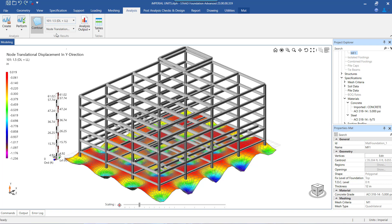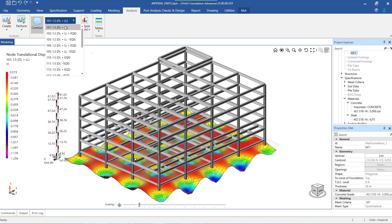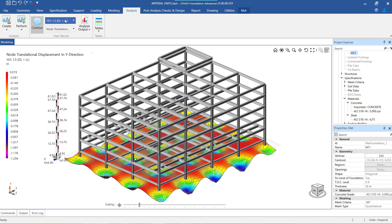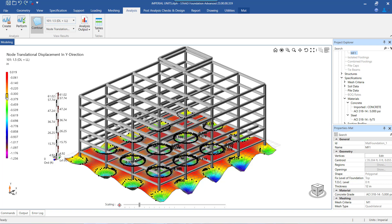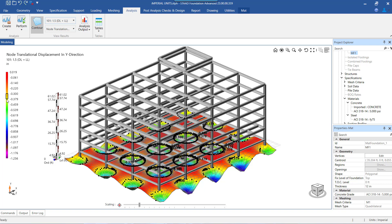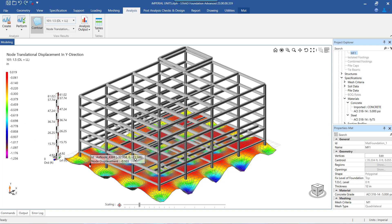The displacement shown here is for the first load combination from among the load combinations selected in the analysis criteria. The range of displacements, smallest to largest, is shown in an index form on the left-hand side of the viewing area. As we hover over the individual colors, the nodes on the mat having the displacement or settlement corresponding to that color will be highlighted through black dots. When we hover over the max displacement value, it will highlight the nodes with max concentration.